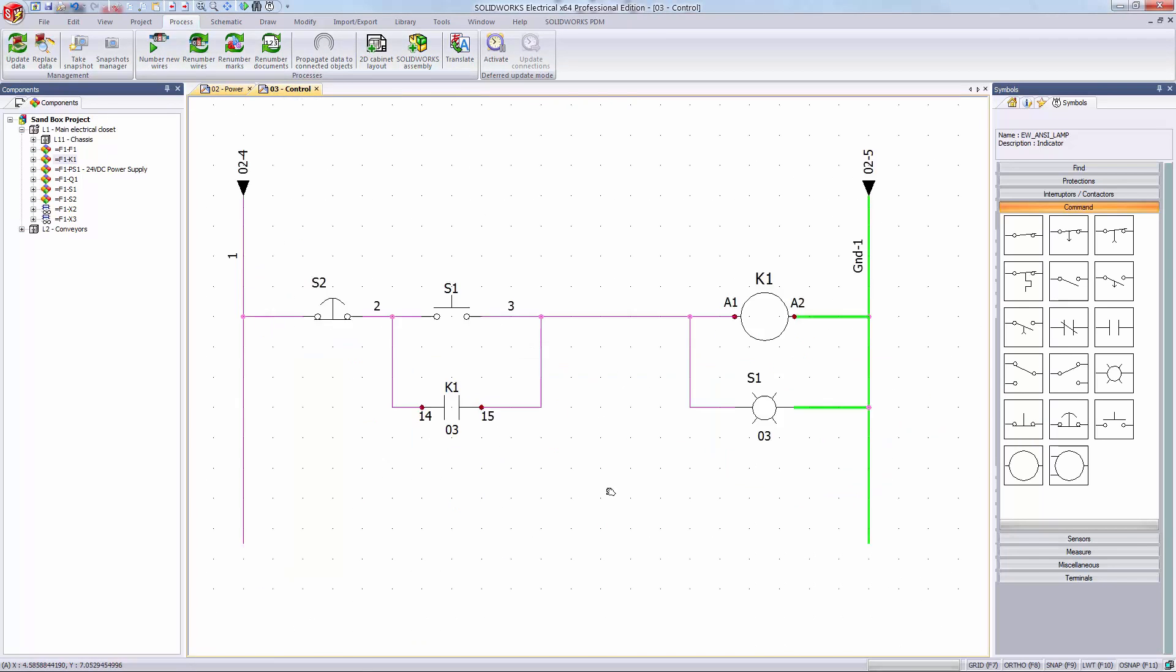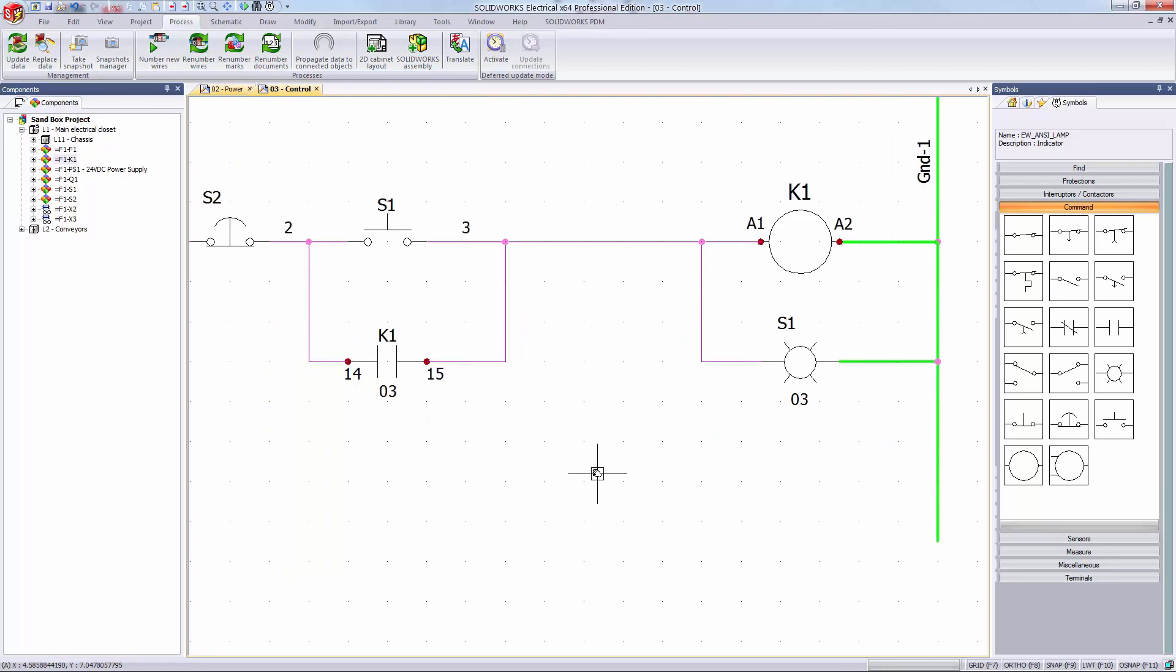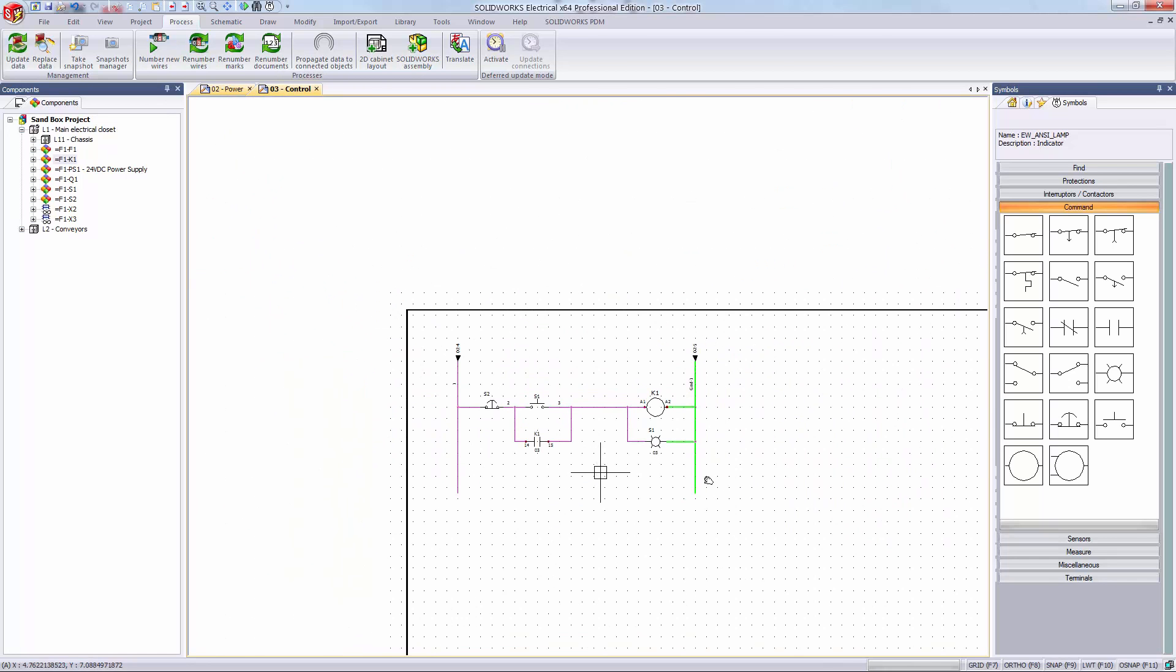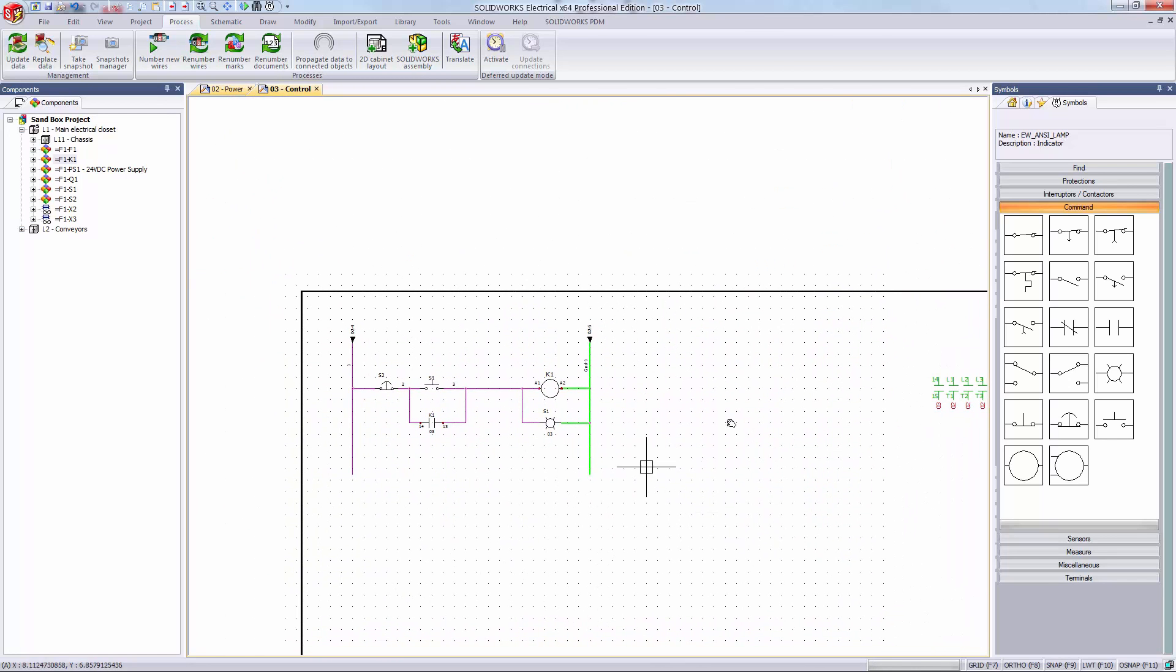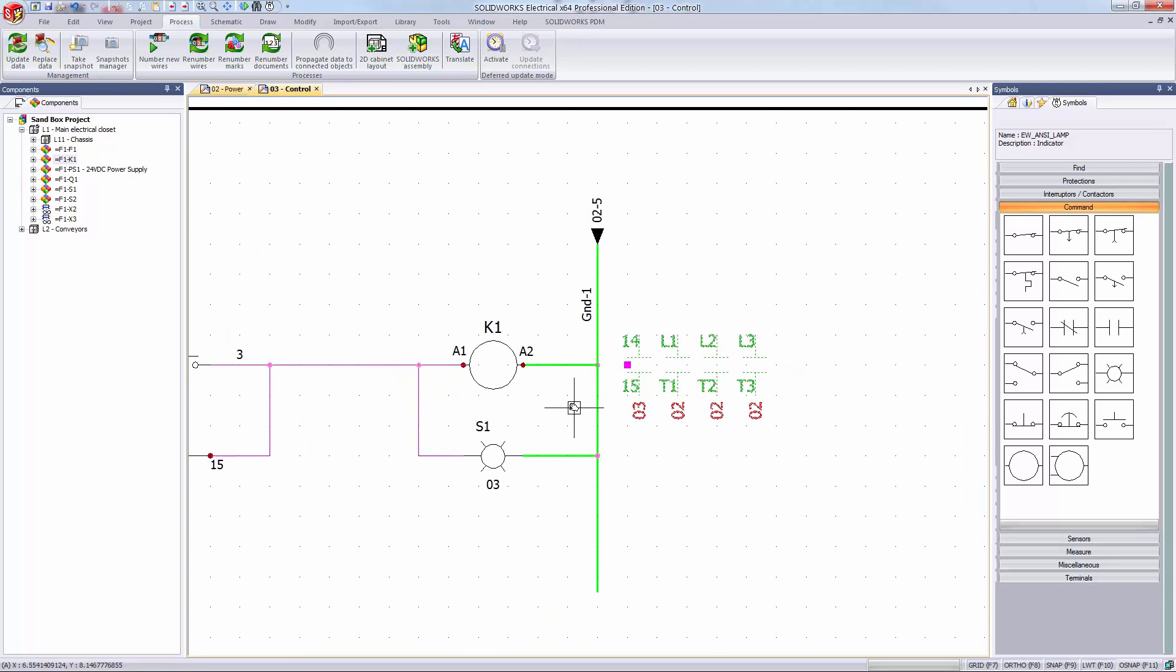Note here on my control sheet you can see these cross references that are referencing my K1 component. These look good. If you have any spare circuits they would be represented in blue and if you used more circuits than your part has they would be represented in red. Thanks for watching and if you have any questions please reach out to us here at GoEngineer.